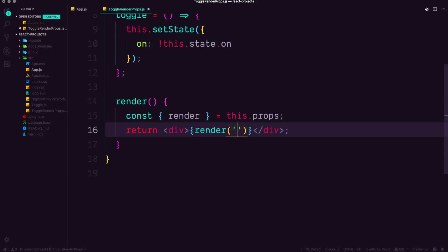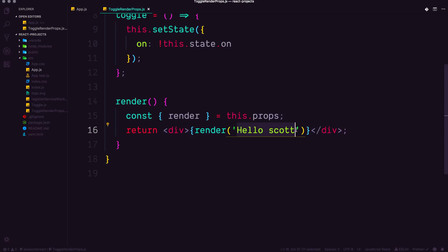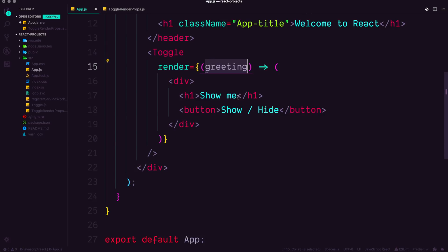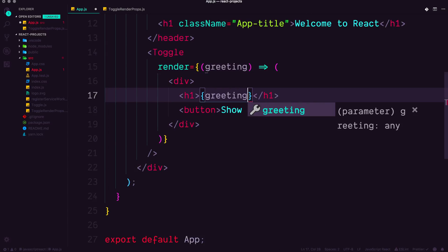Let's go ahead and pass a string in here and just say hello, Scott. So think about it this way. We're calling this function here with a string of hello, Scott, which means that in here, we're calling this function, which means we should be able to have access to greeting or whatever you want to call this variable. And in here, instead of show me, we can just simply say greeting.